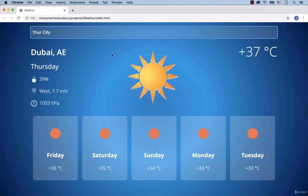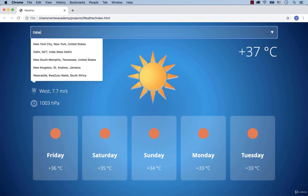Also, when I start typing the name of the city, for example New York, you see I just typed 'new' and the program provides me with a list of possible cities.